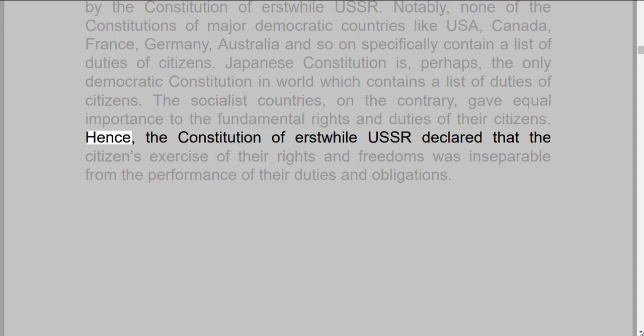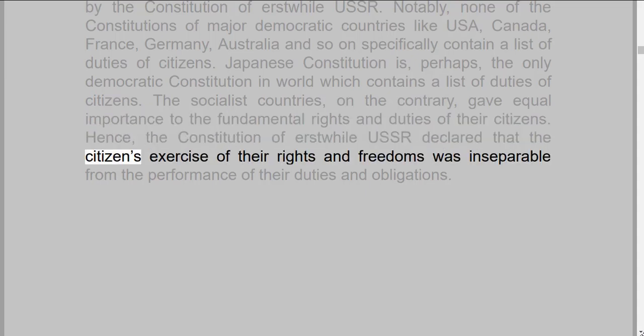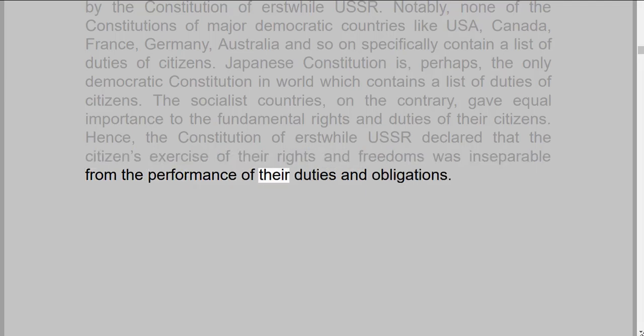Hence, the constitution of the erstwhile USSR declared that the citizens' exercise of their rights and freedoms was inseparable from the performance of their duties and obligations.